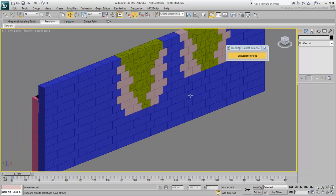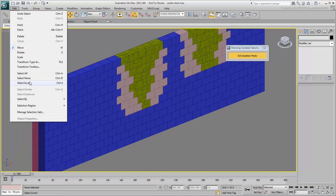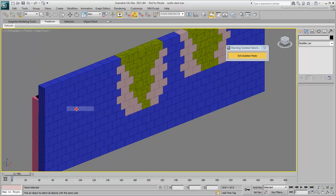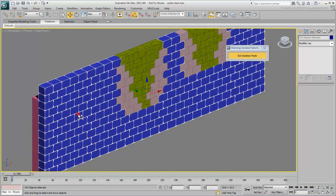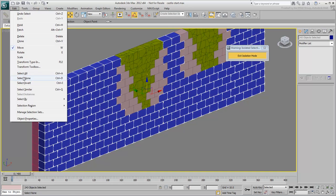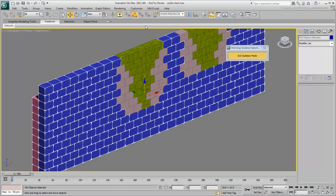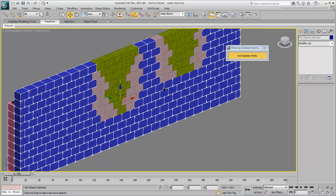Finally, select the rest of the wall blocks, both the inner and outer walls. Use Ctrl to add to the selection. Create a selection set named Static Blocks. These are static and will not move when other objects collide with them.